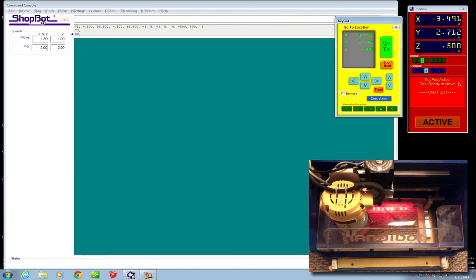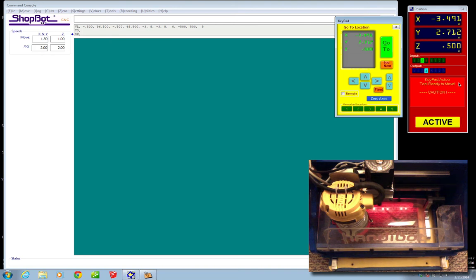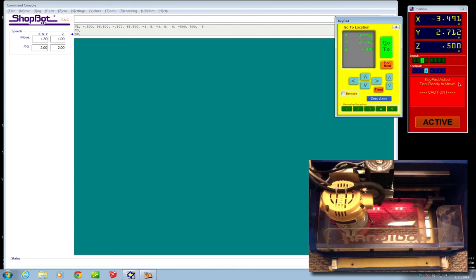Now that's really annoying and that means at the very least you've lost your zero and you need to run C3 again. And at worst you could actually lose the position on a job that you're doing and you could ruin the piece of wood that you're cutting. Now there is a way in the ShopBot software to prevent that from happening and I'm going to show you how to do it.